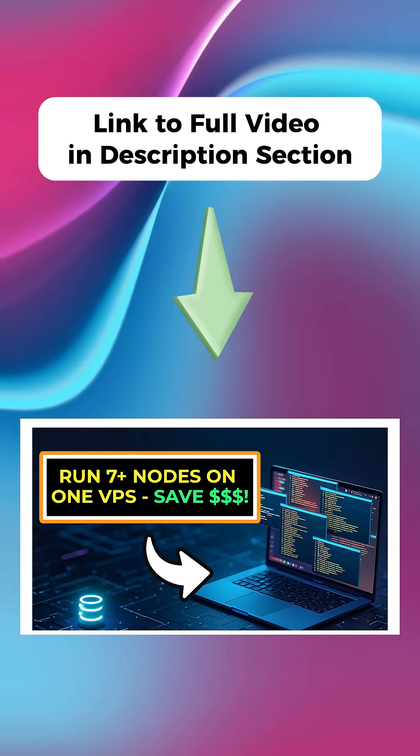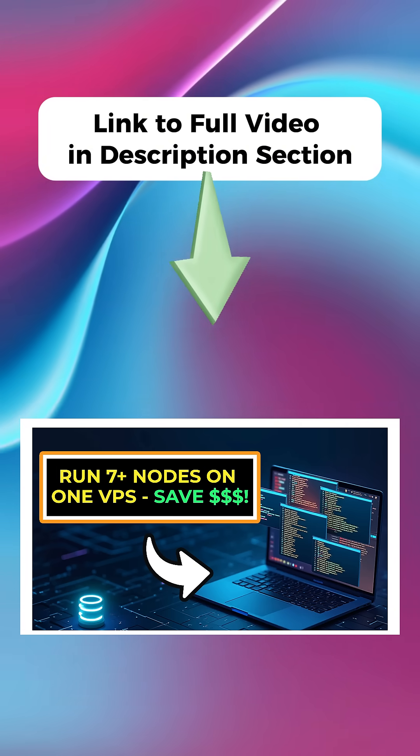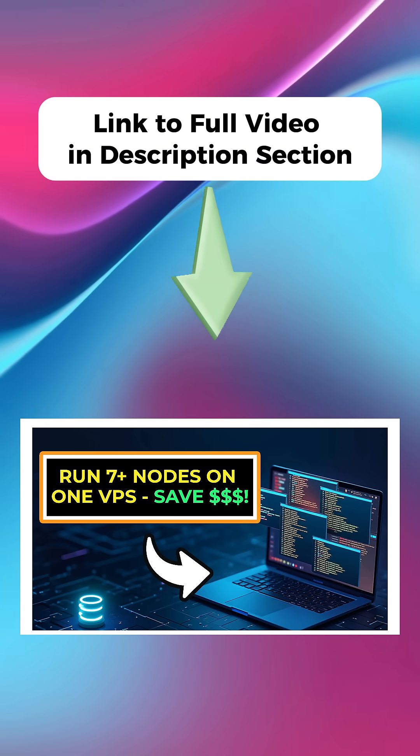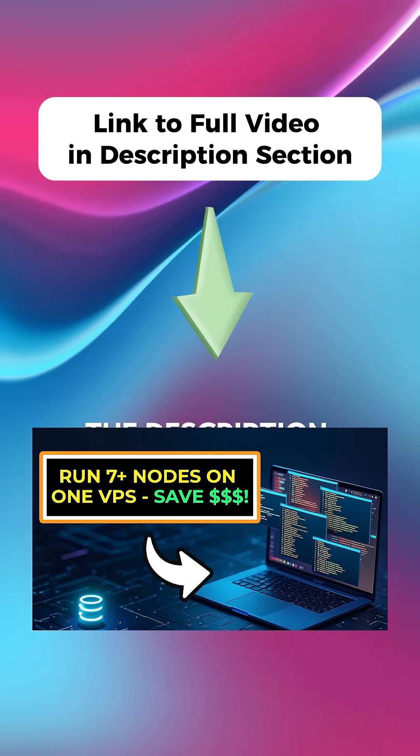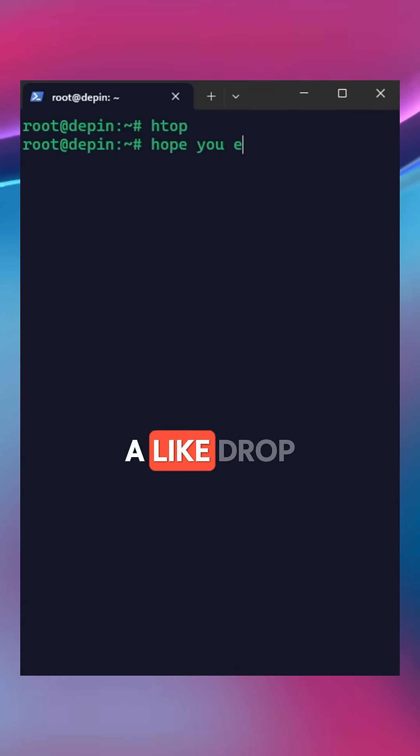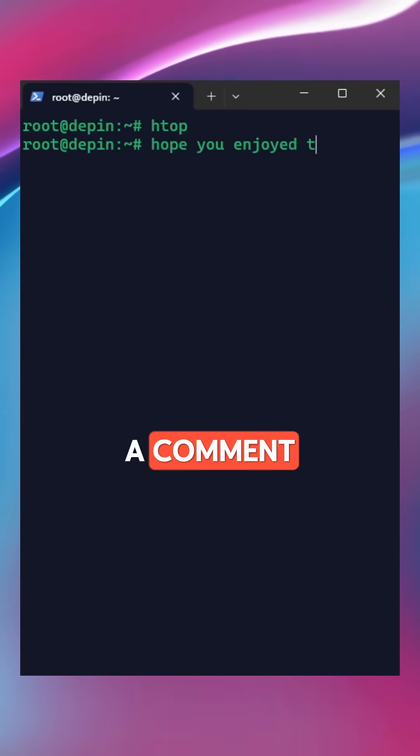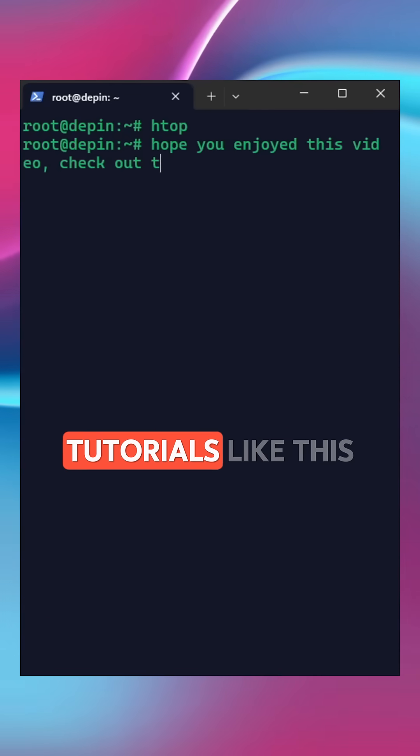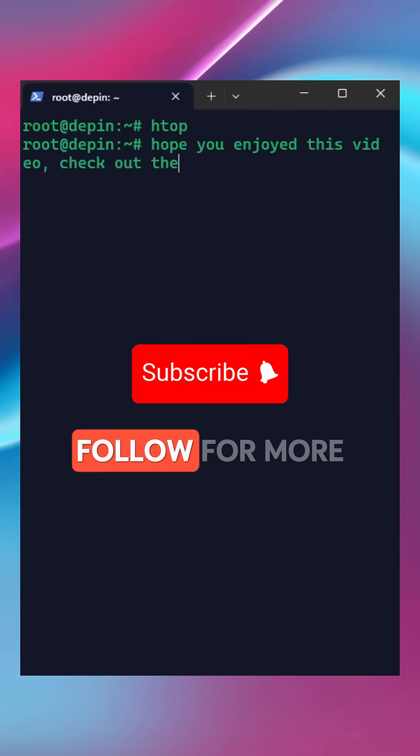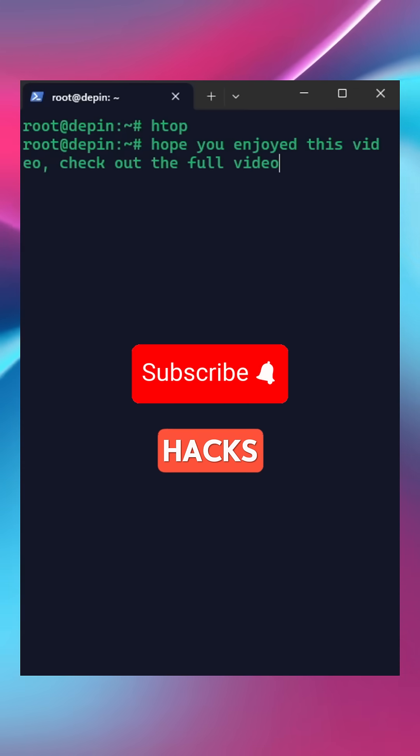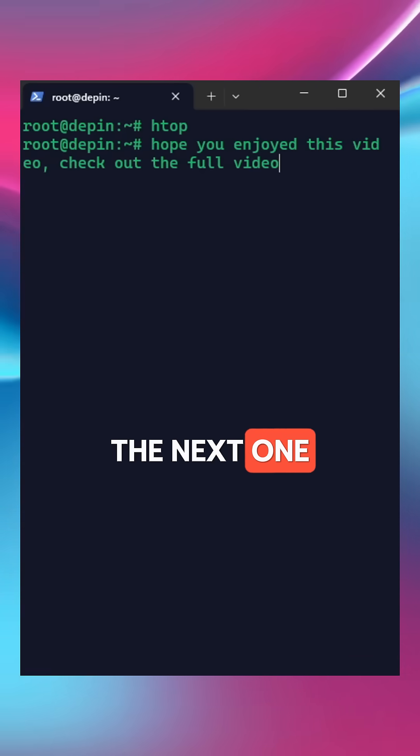I do have a full video taking you through everything I've talked about here, and I'm going to link this in the description section. If you like this tip, hit a like, drop a comment if you want to see more beginner tutorials like this. Follow for more deep end optimization hacks. See you in the next one.